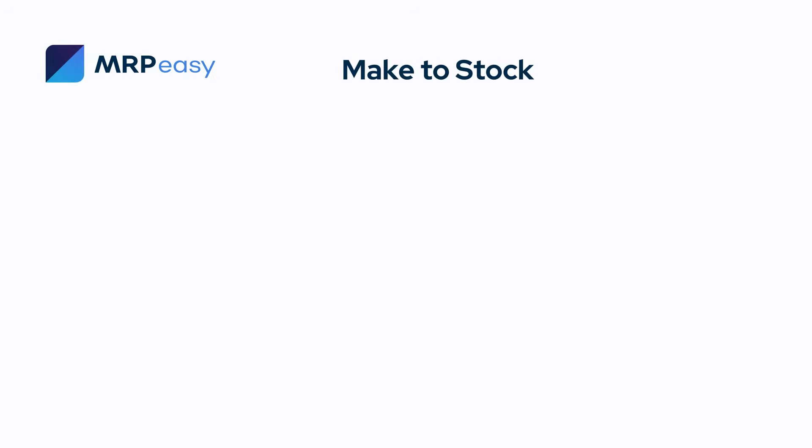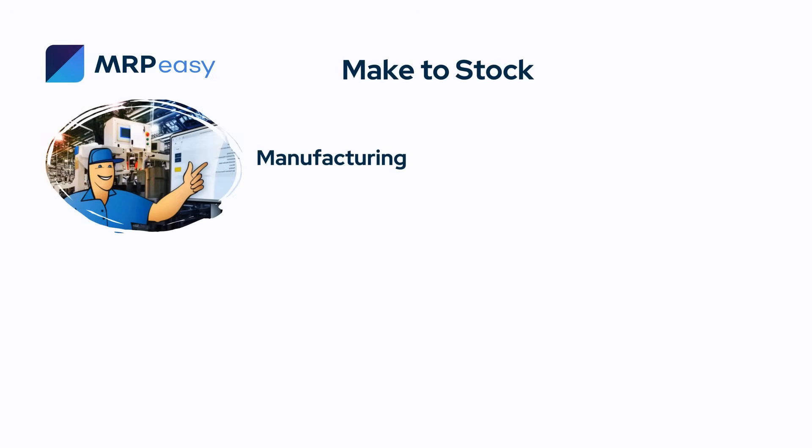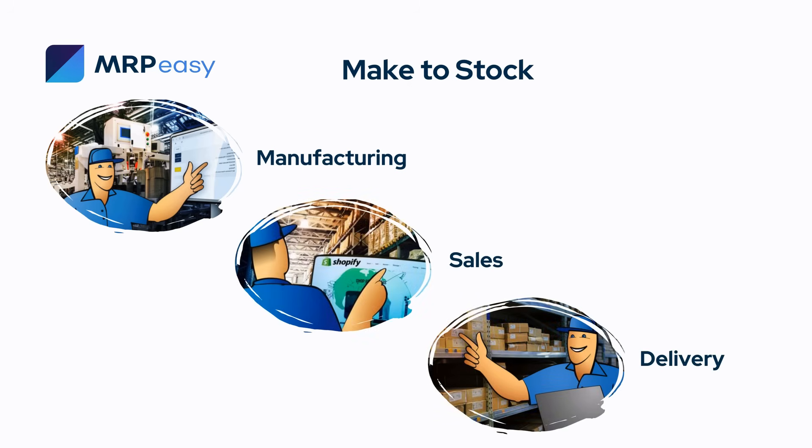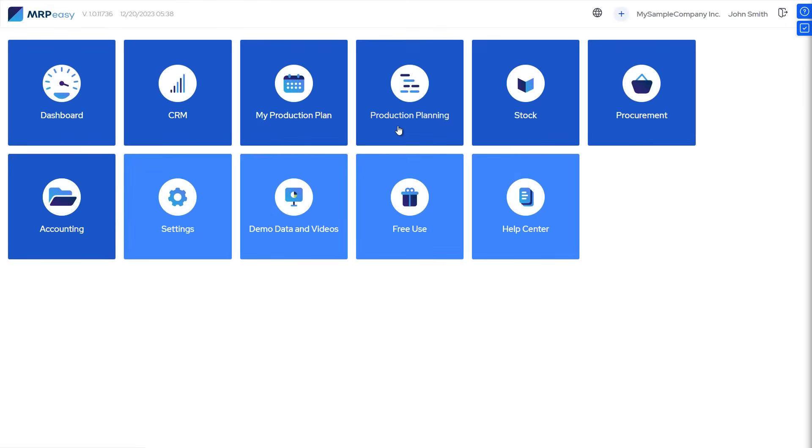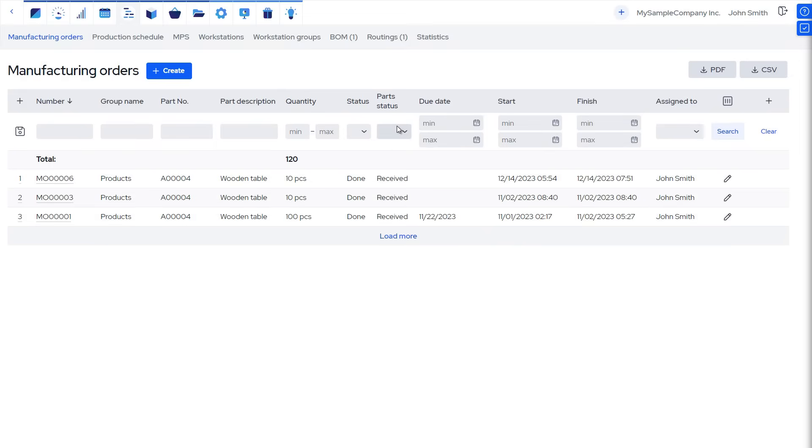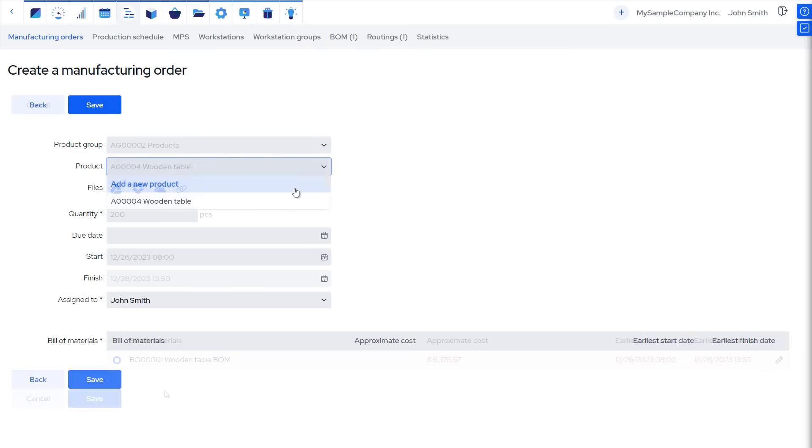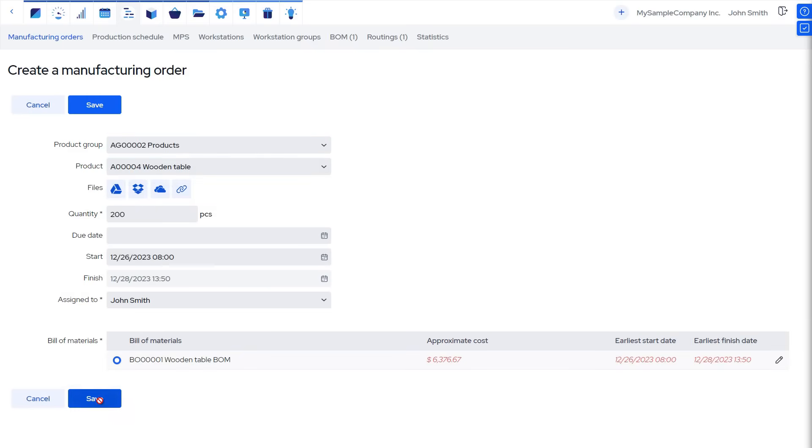As the previous order fulfillment flow jumped over the starting point of a make-to-stock process, where manufacturing happens before sales, let's walk through this as well. To create a manufacturing order for making a product, you should go to Production Planning Manufacturing Orders and press the plus button. Here, enter your plan quantity, plan the dates, and save it to put it on the schedule.